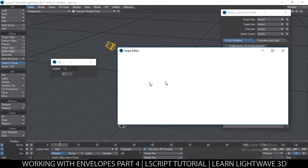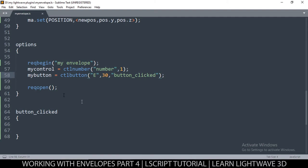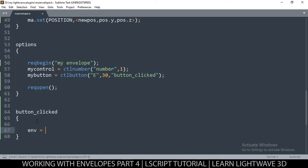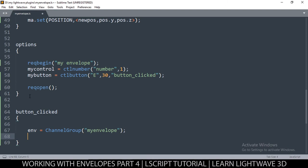When the user clicks that button, we have to check if the graph channel we want to create actually exists. If it doesn't, then we create a new one. In the graph editor you can see envelopes for all these things — we want to create our own. So we create a variable 'env' and check: channel_group, giving it the name 'my envelope'. If it doesn't exist, we create it.